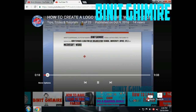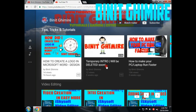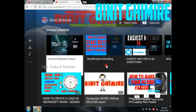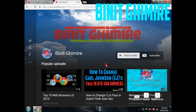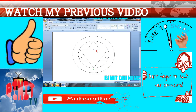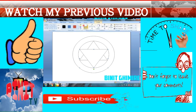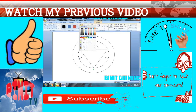Thanks for watching this video. Please give a thumbs up, write comments, share this video if possible, and please subscribe to my channel. Have a nice day, goodbye!